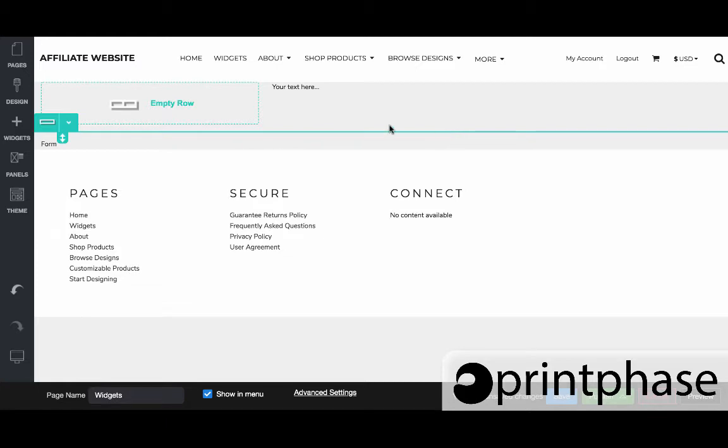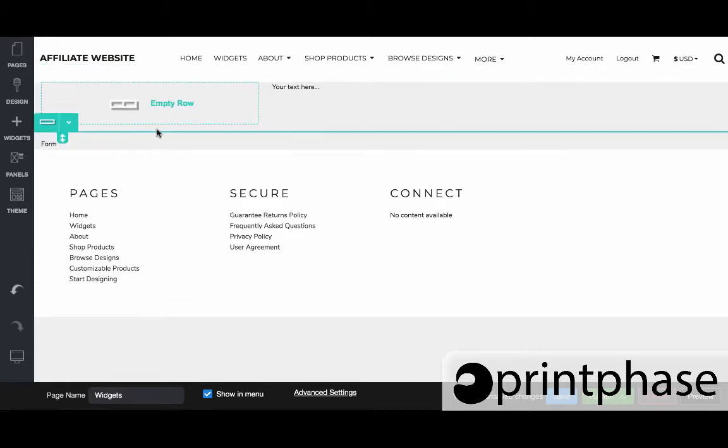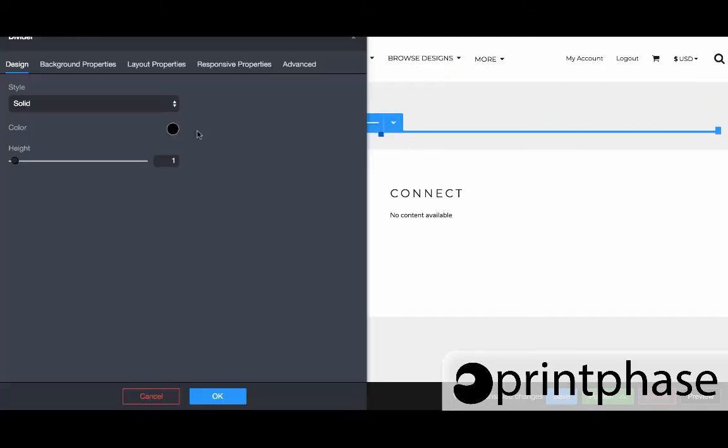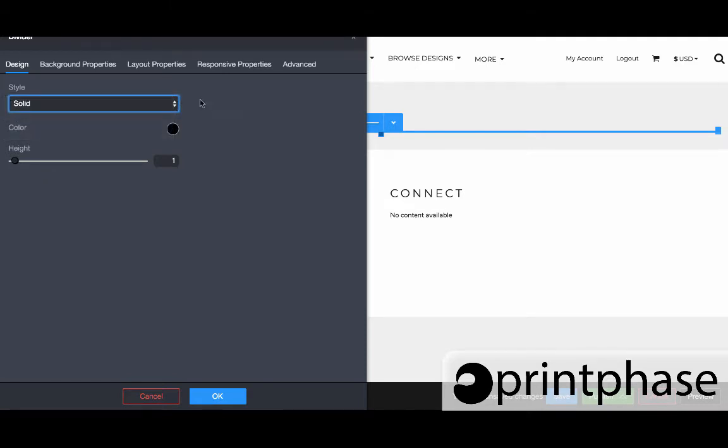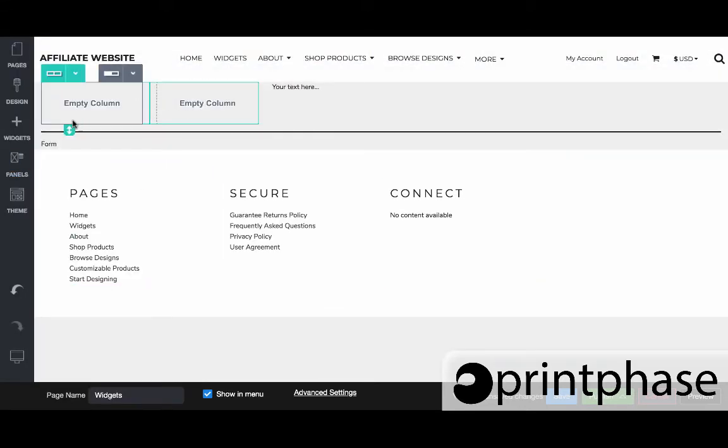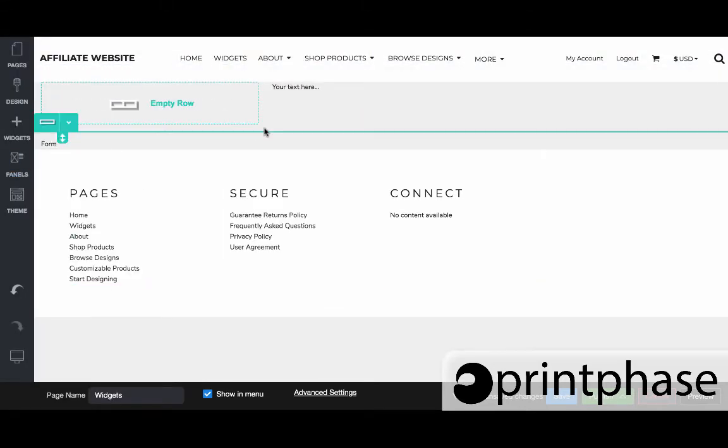So you can completely control how thick you want it to be, the color and then the actual style. And like the other widgets have these other settings that you can configure as well.